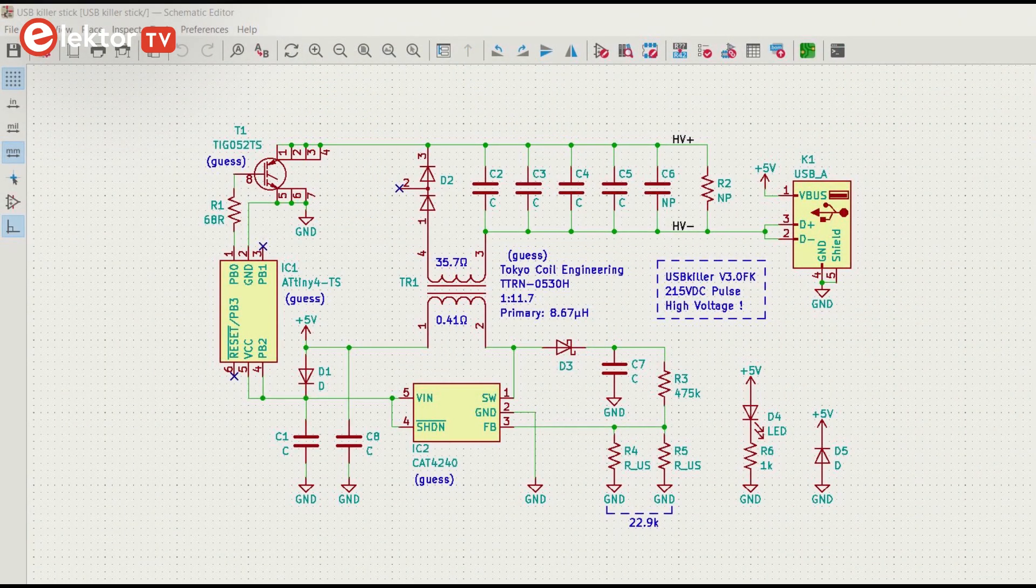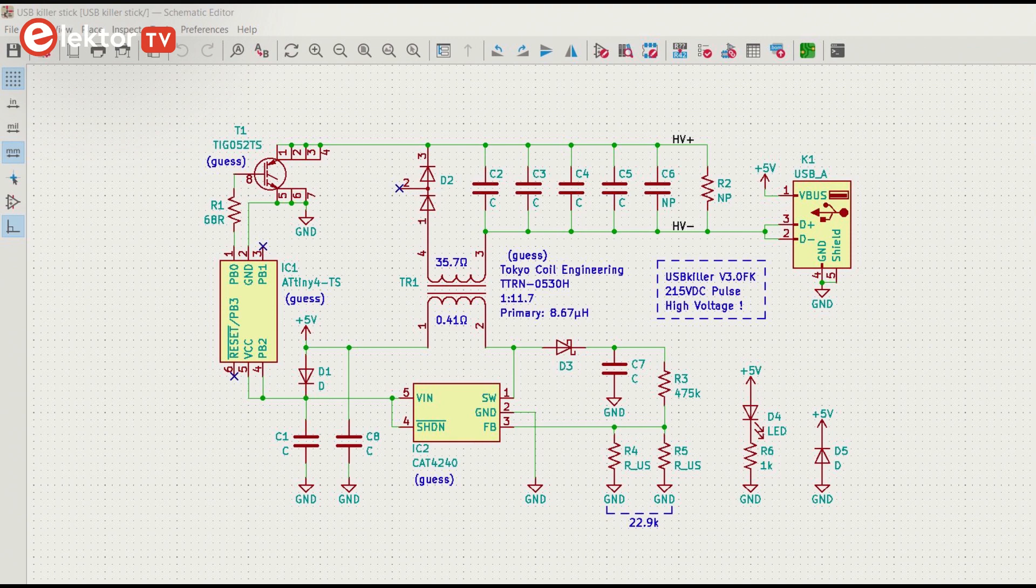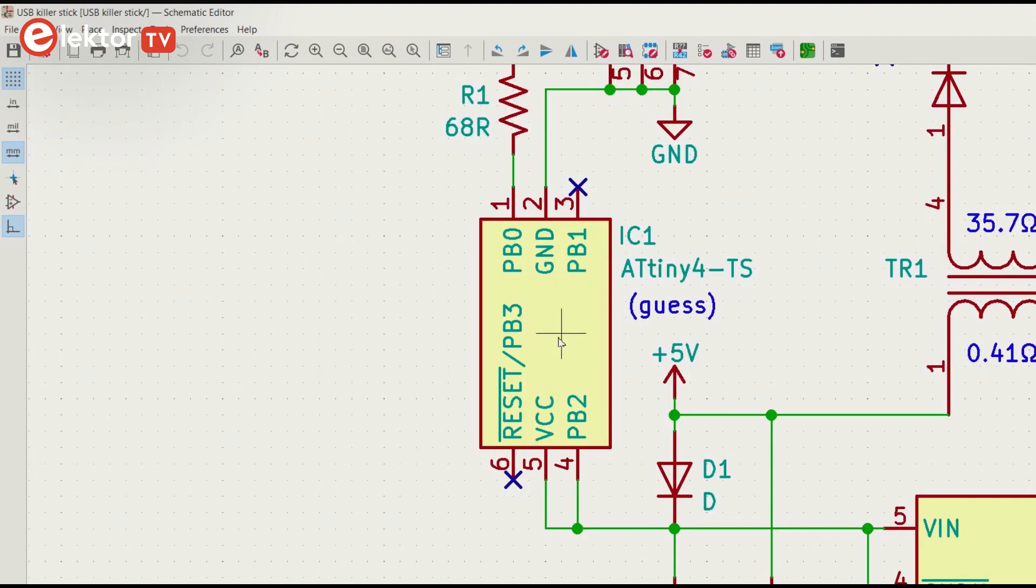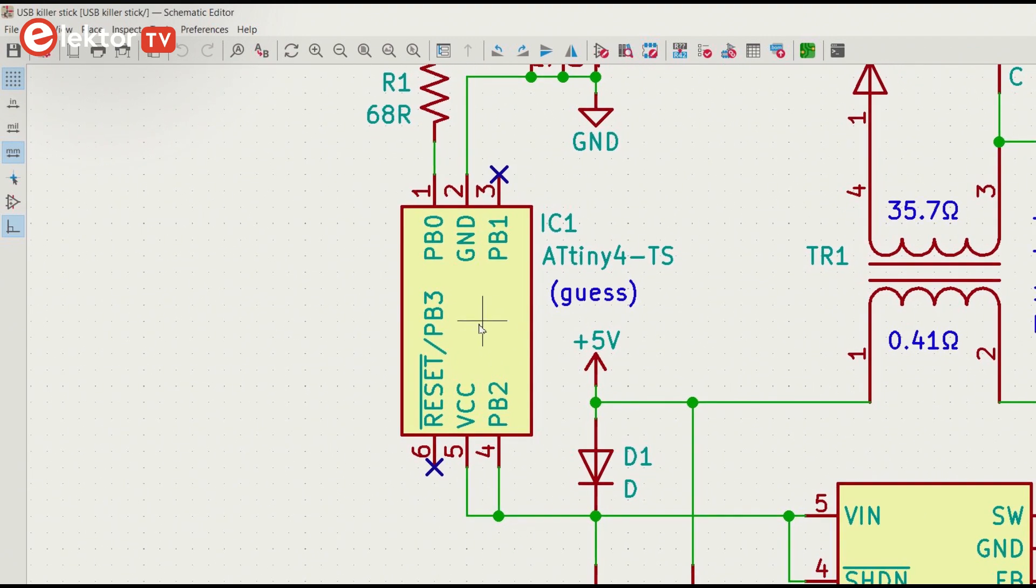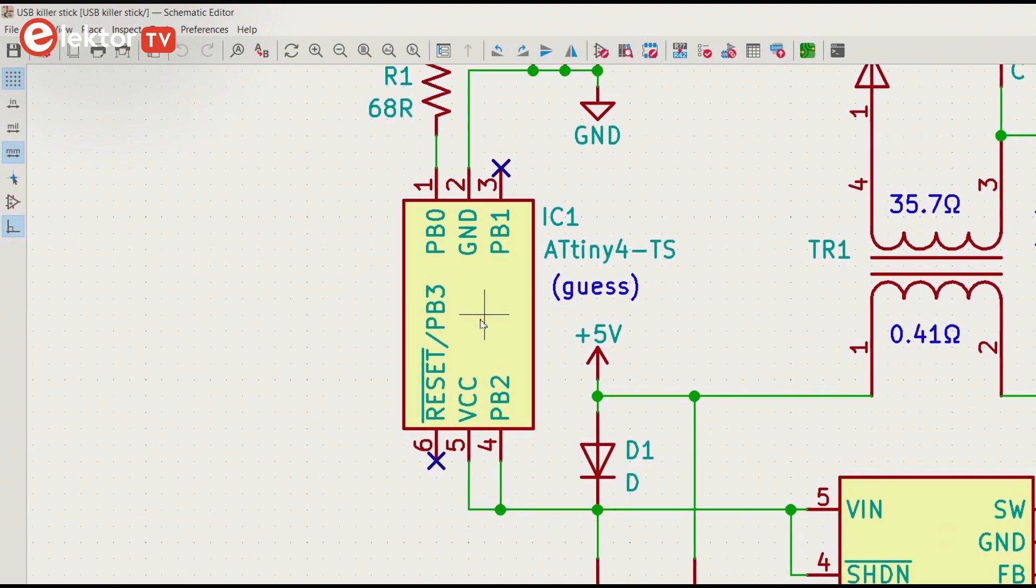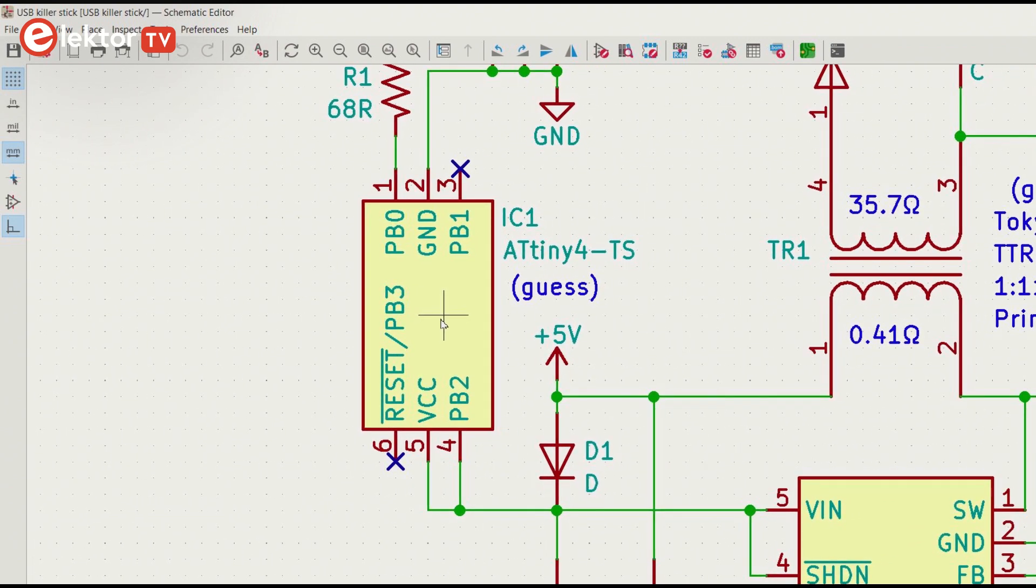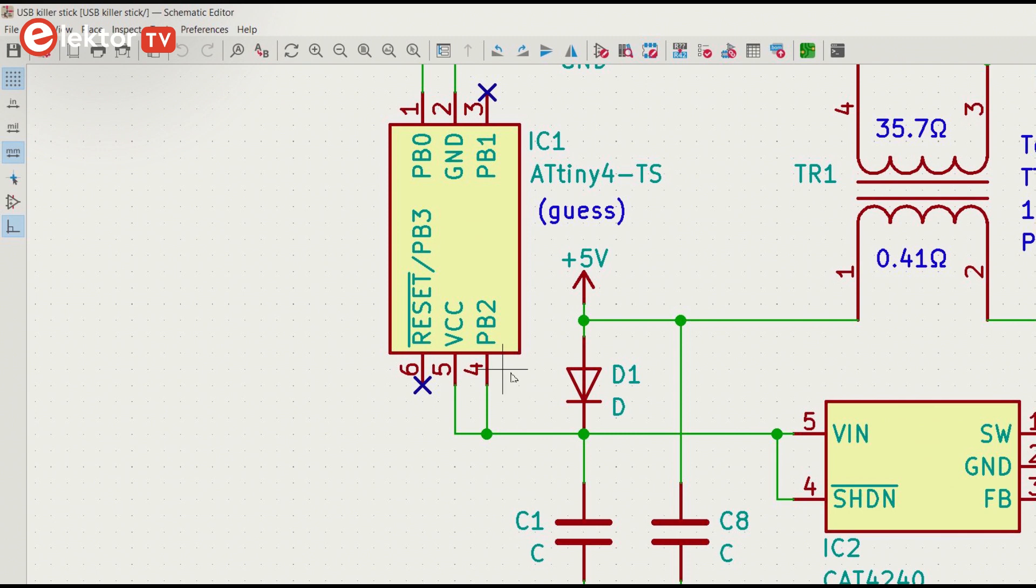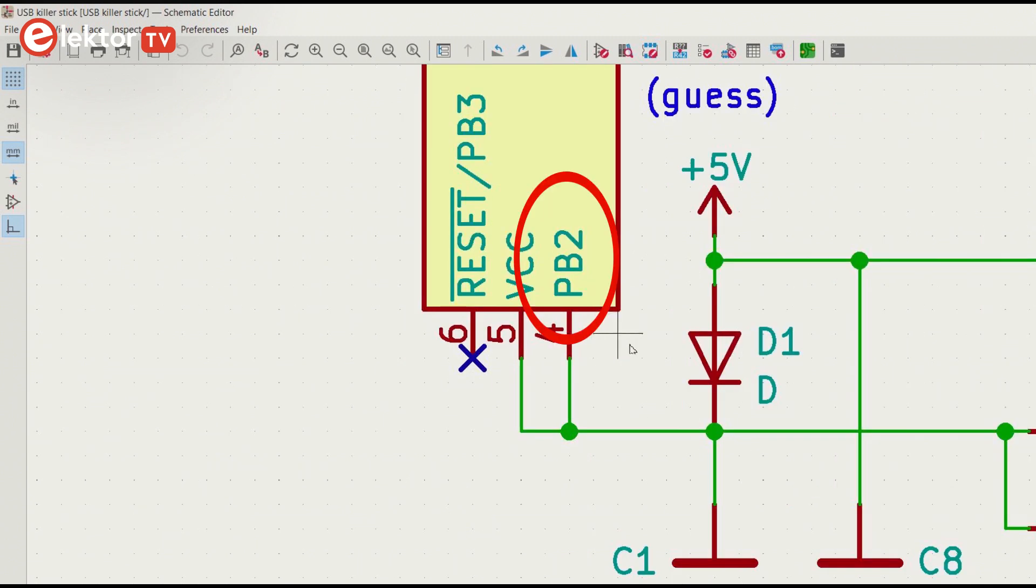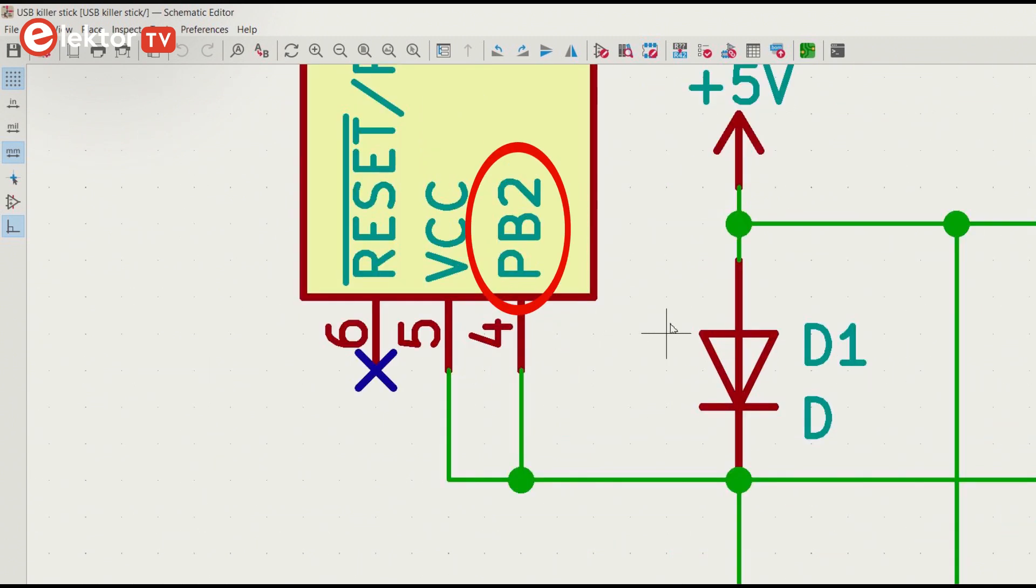I found some discussion about the board in a forum, and there it was suggested that IC1 could be an ATtiny4TS, a 6-pin device that fitted the signals, and so I used that. Why PB2 is connected to the power supply is however unclear. Maybe it's an enable input.